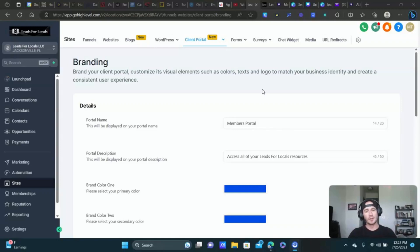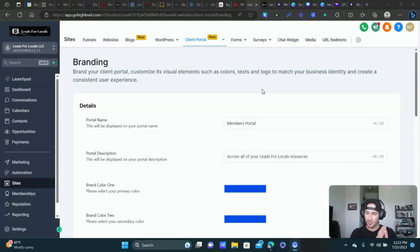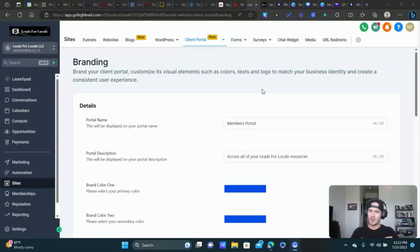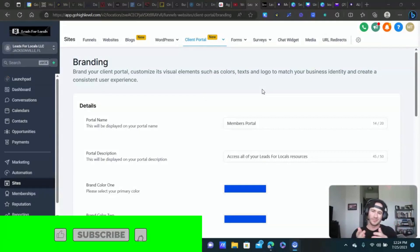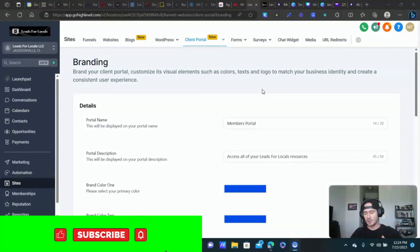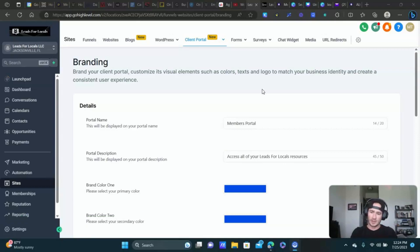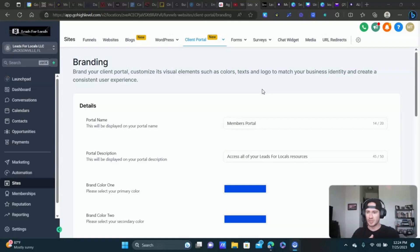What's up, lead gen beasts and fellow Go High Level entrepreneurs. I wanted to do a quick training on the new client portal inside of Go High Level. This is really cool stuff. I'm also going to do some additional training on the affiliate manager. I'll have a link below on creating an affiliate program inside of Go High Level, because that is part of this client portal — where your affiliates can log in and get their links and see their commissions.